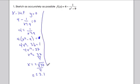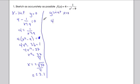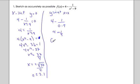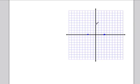For the y-intercept, I let x equal zero, so I get four minus one over zero minus nine, which is four plus one-ninth. So my y-intercept is at x equals zero, y equals four and one-ninth — just a little bit bigger than four.